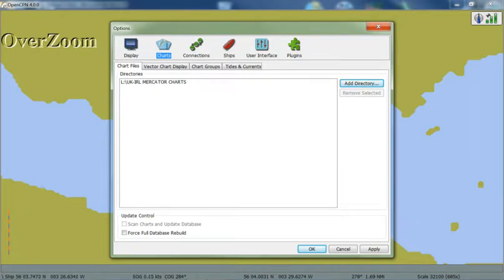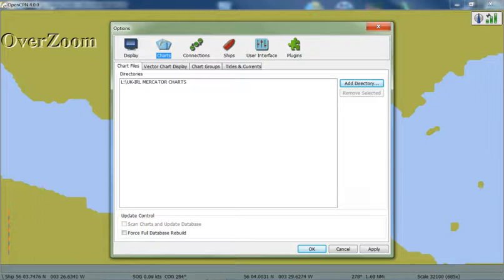Again, if you have your own electronic chart files that you want to use, exactly the same process. Click on Add Directory, go to the folder location, select that folder, and then click Apply.